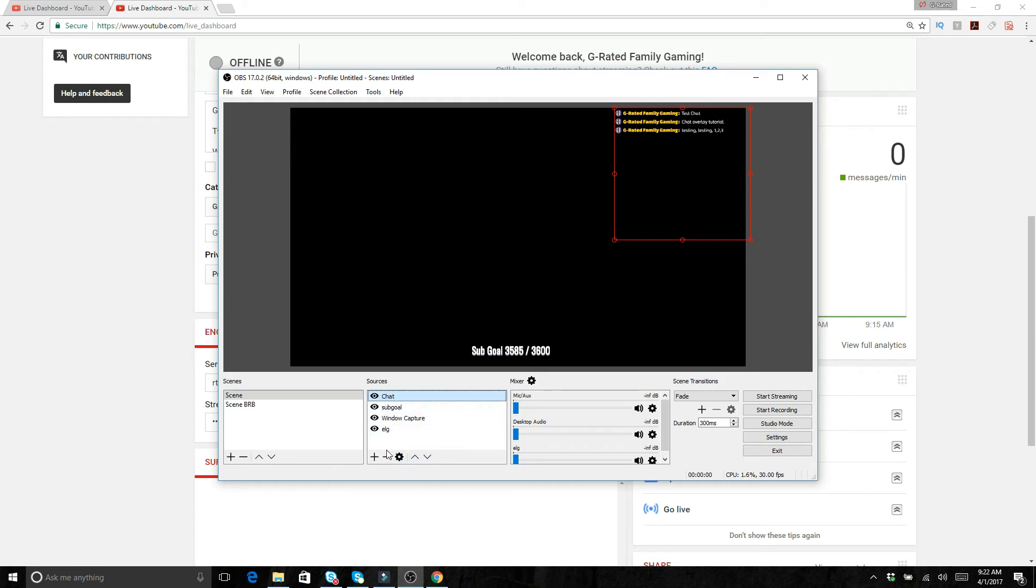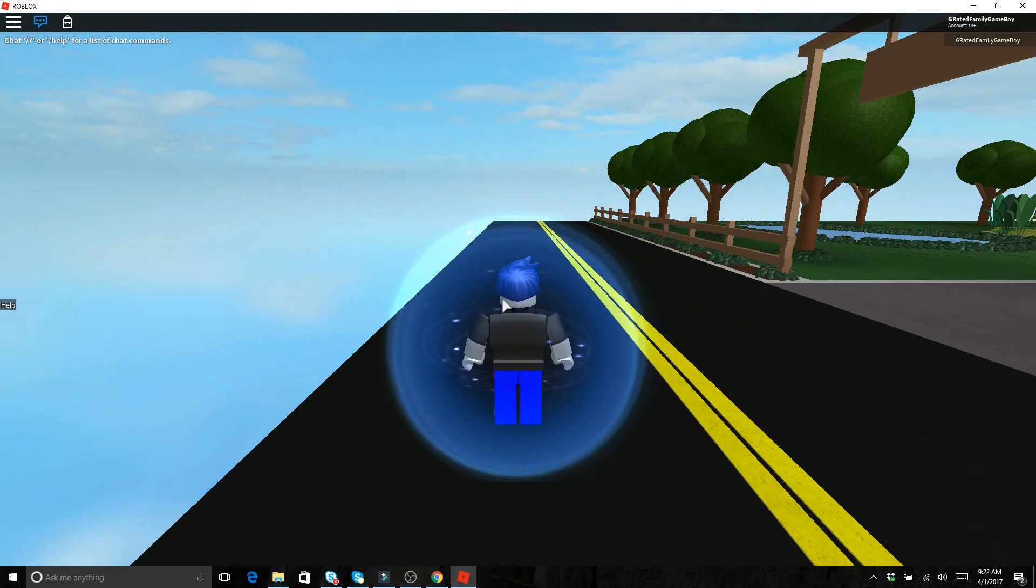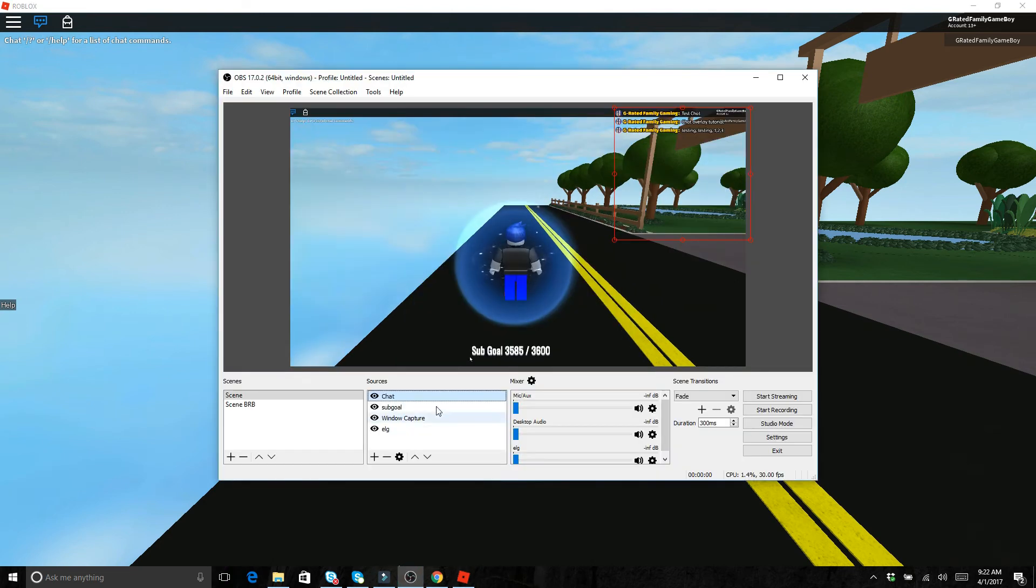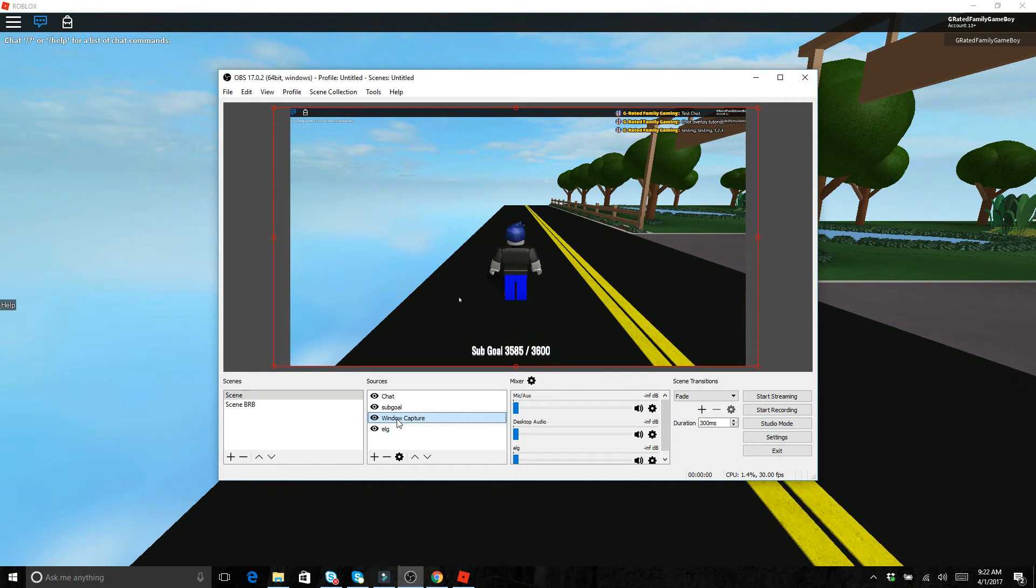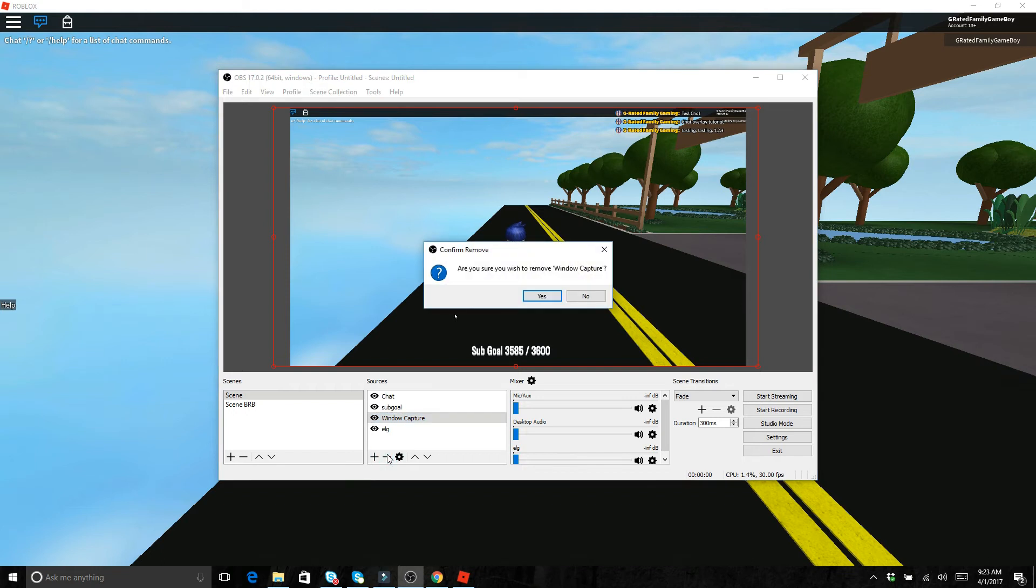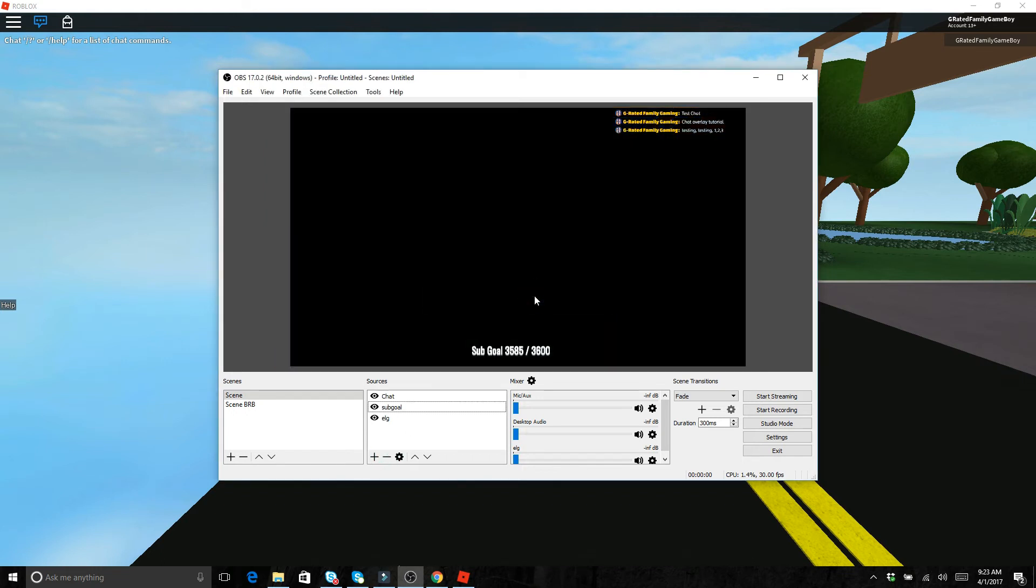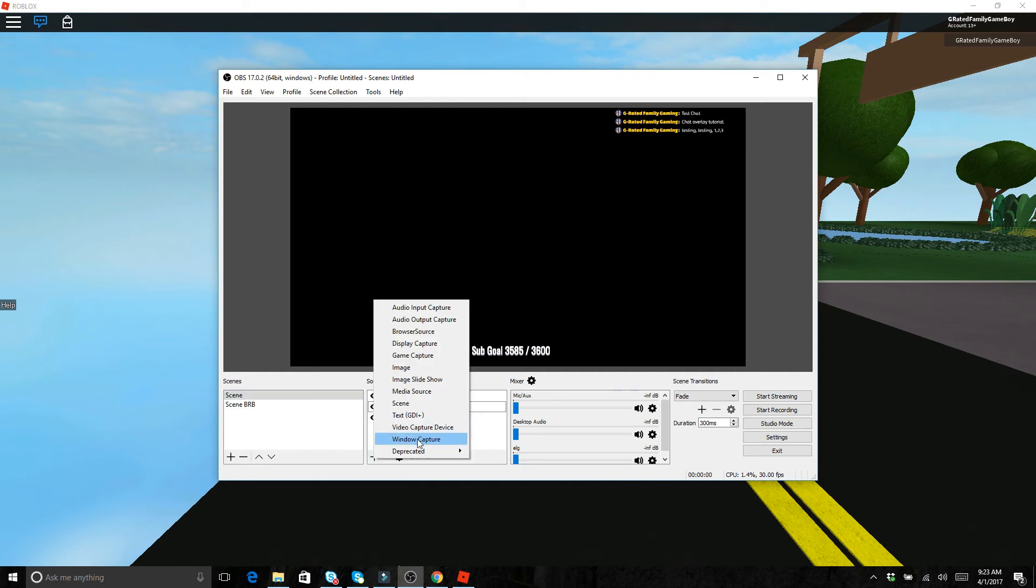So say you want to get like your Roblox game added to it. Got Roblox running here. We can go into OBS and as you can see we've got the window capture capturing this entire window. You can also instead you can remove things by doing minus and then you can get rid of that.